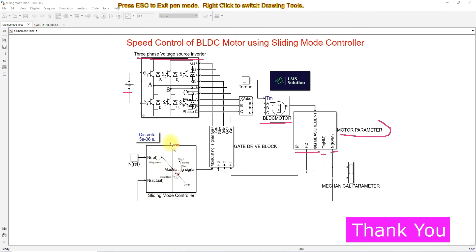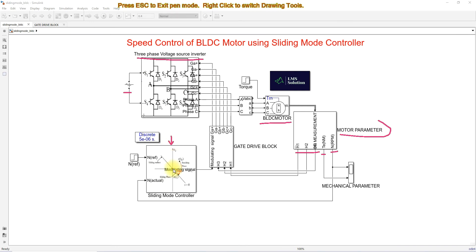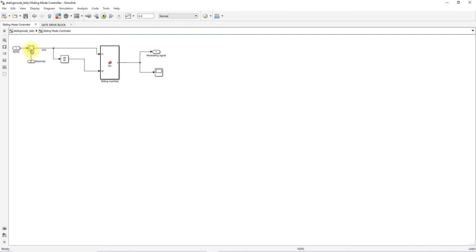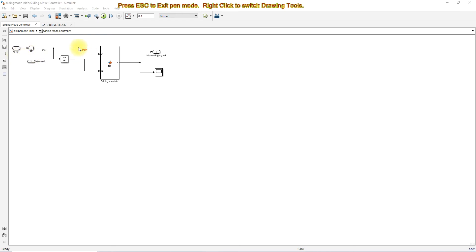This is the sliding mode controller. The sliding mode controller receives two inputs: one is reference speed and another one is actual speed. After comparison of reference speed with actual speed, we have error voltage and then rate of change of error. These will be processed via sliding mode control as x1 and x2.